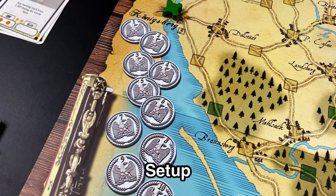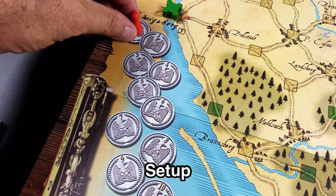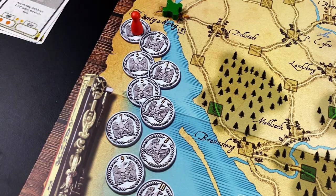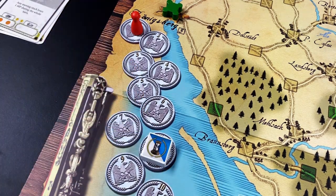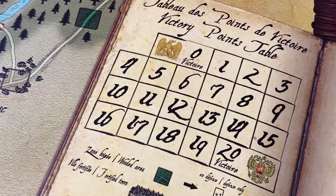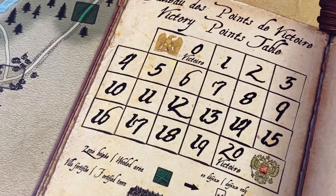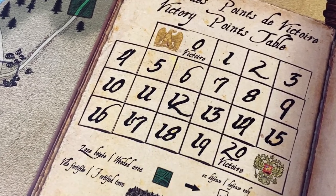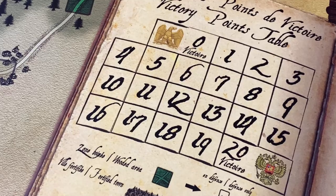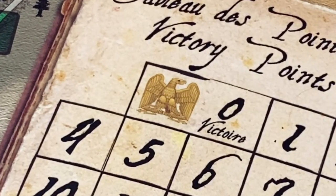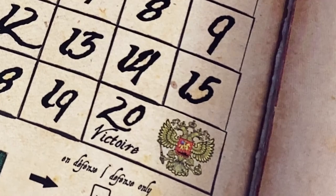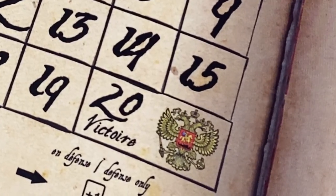In the Paltosk scenario, we place the turn marker in the number one turn circle, and the scenario end marker goes in the number eight circle. We keep track of victory points in this victory points table. We see the French eagle in the zero box and the Russian eagle in the number 20 box.